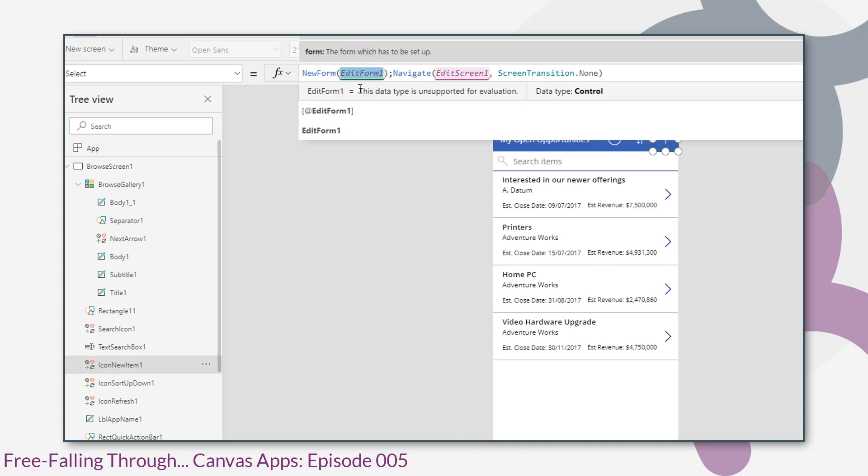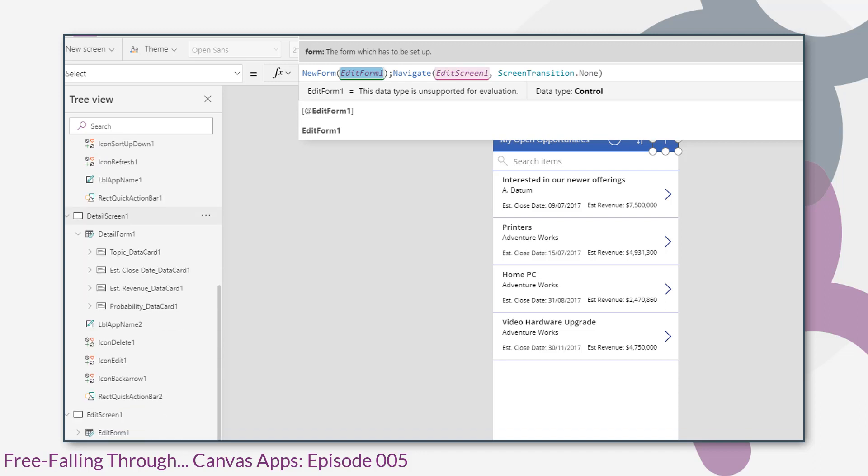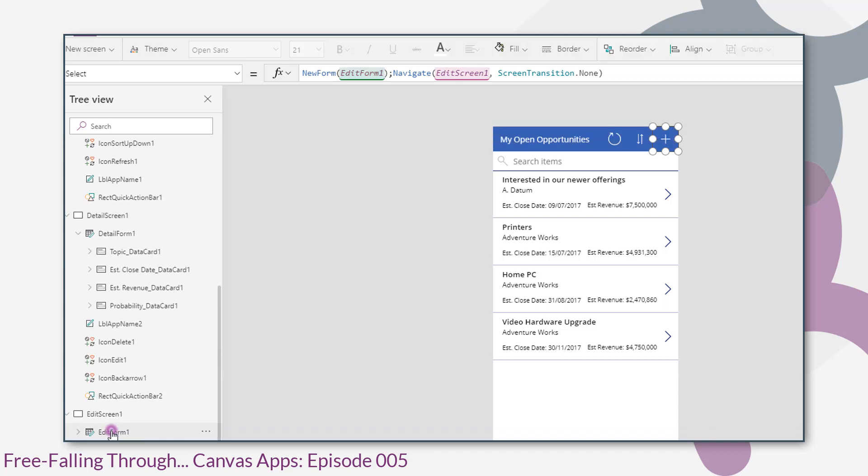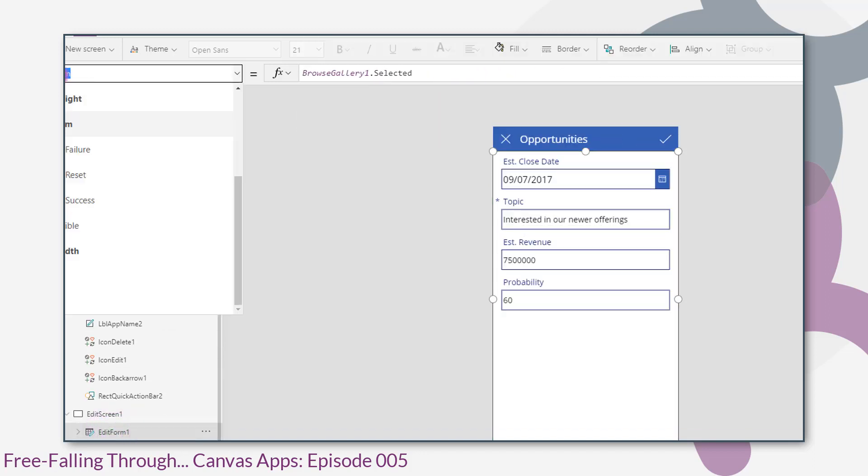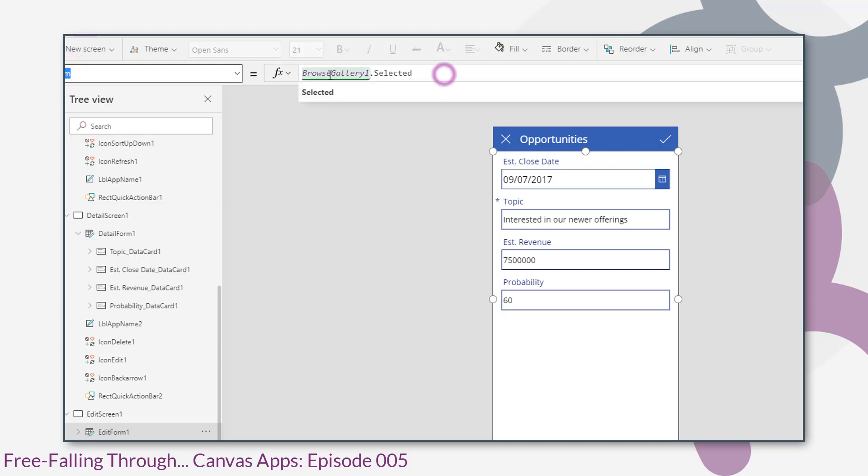To explain what that means, if we go to our edit form and look at the item property, the item property is set to BrowseGallery1.selected. That will be completely ignored. So you're essentially getting a new form without any information from the selected item.